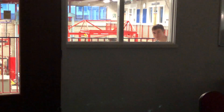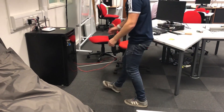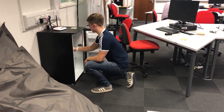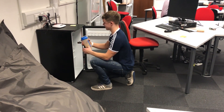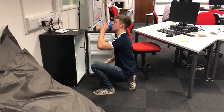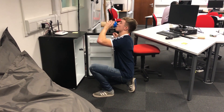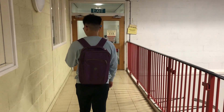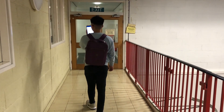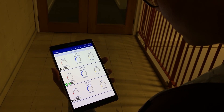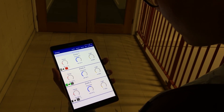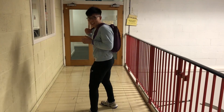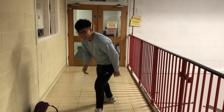But what is this? A protein-fuelled software engineering student — appears to be a thief. Luckily, he has noticed on his smart application that the fridge has been accessed. He is displeased with this knowledge.